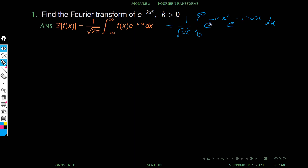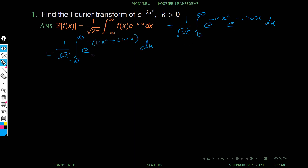Next we combine these two exponential terms, since e raised to a times e raised to b equals e raised to a plus b. So this becomes e raised to minus of kx square plus i omega x, because minus is common.